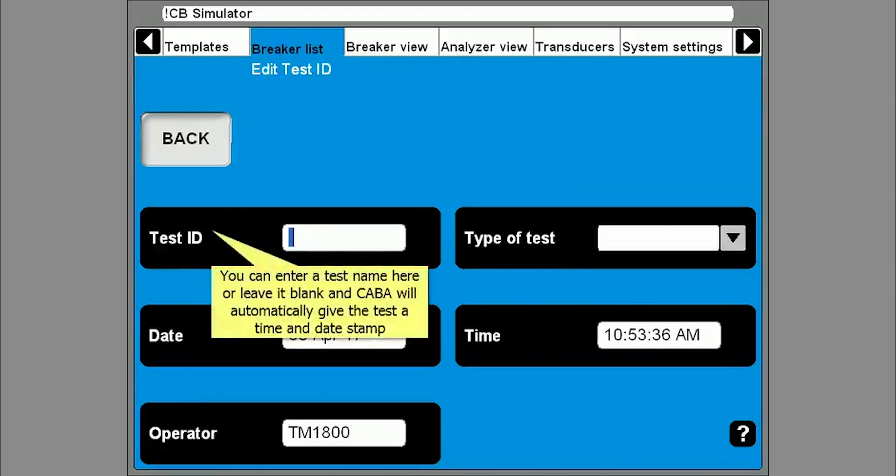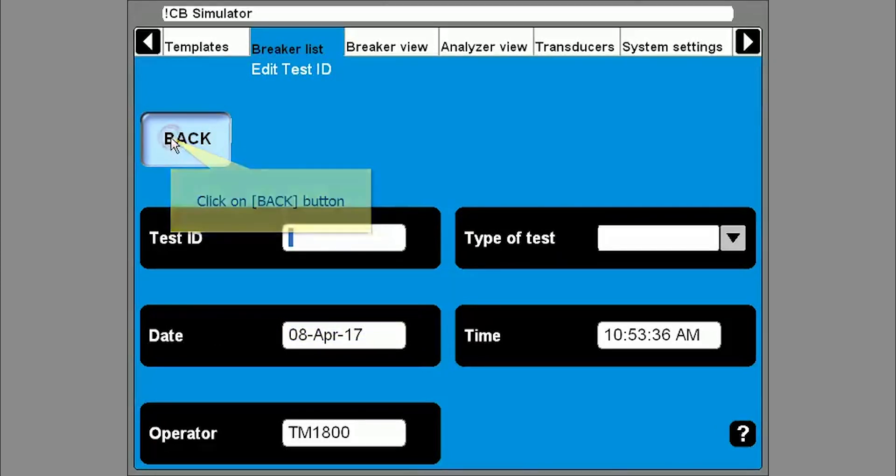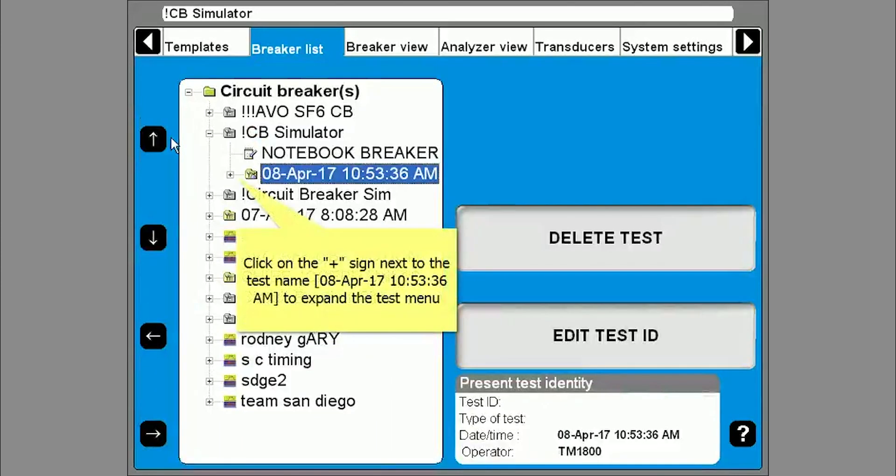Enter the test ID or leave it blank which will use current date and time as test ID. Then select the back button. Click on the plus sign next to the test ID and then select the operation you want to perform.